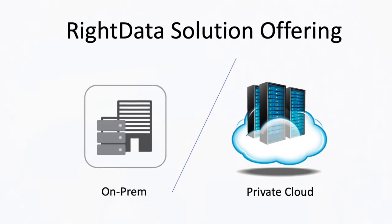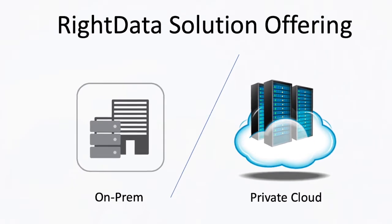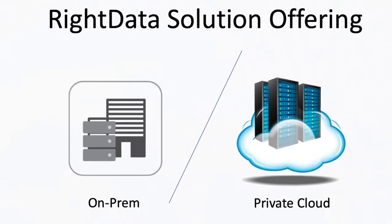RightData is a web-based tool. It can be installed on-premise or on a private cloud of your organization.